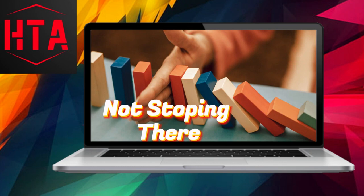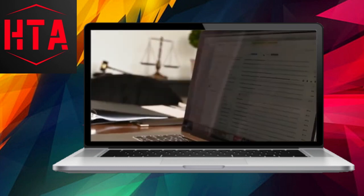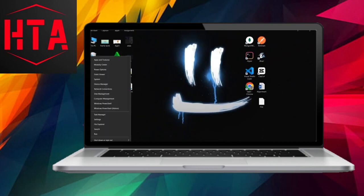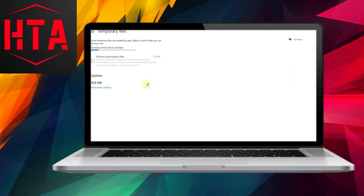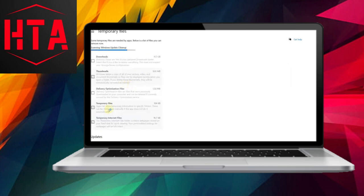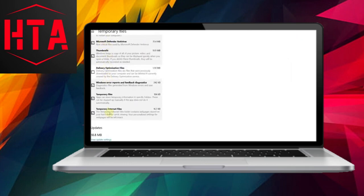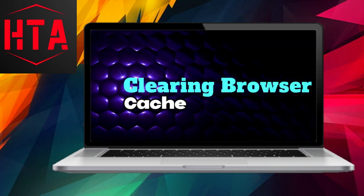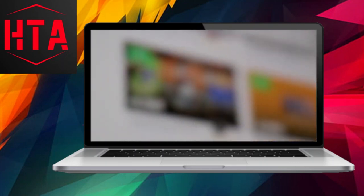But our cleanup journey doesn't end there. Another reservoir of junk files lies in the Temporary Files section. Head over to Settings, click on System, navigate to Storage, and finally select Temporary Files. Here, you can choose the types of files you want to delete and click Remove Files to complete the process.